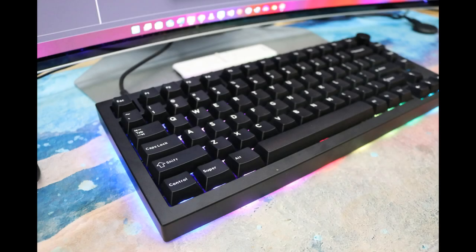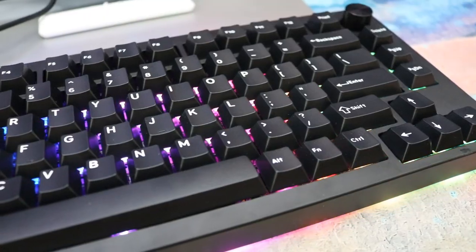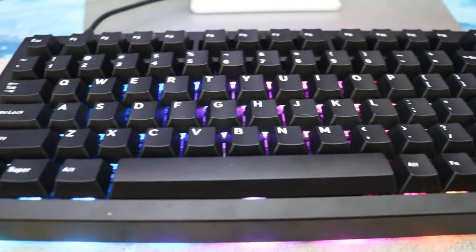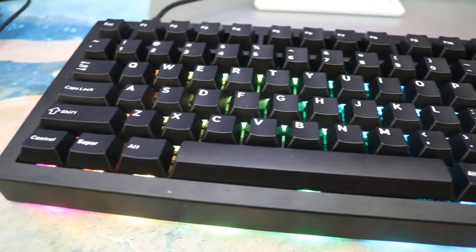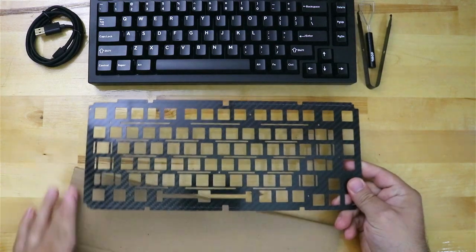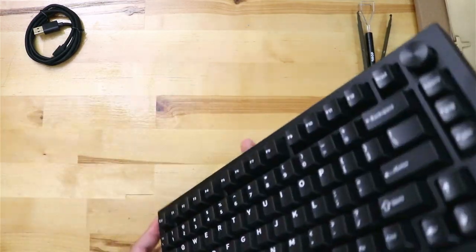This is the Drop Sense 75. It is my first 75% keyboard. It is an aluminum chassis, gasket-mounted, south-facing keyboard with customizable plate, weight, and knob options.